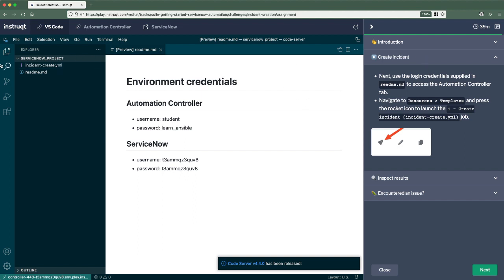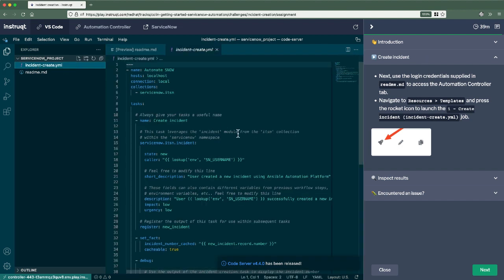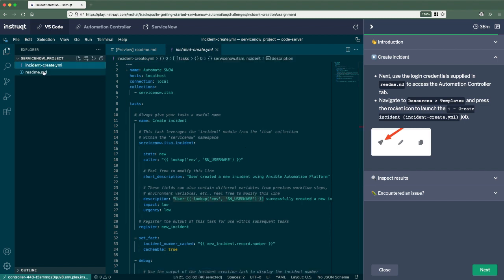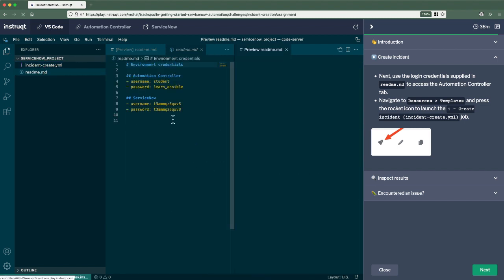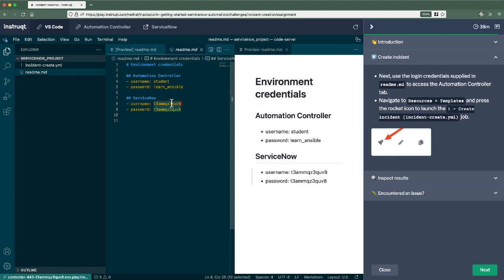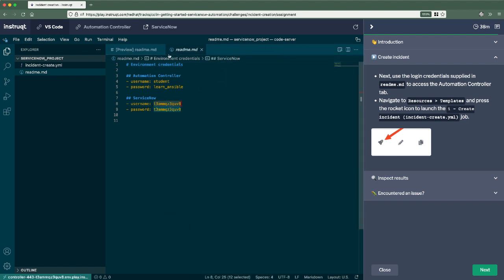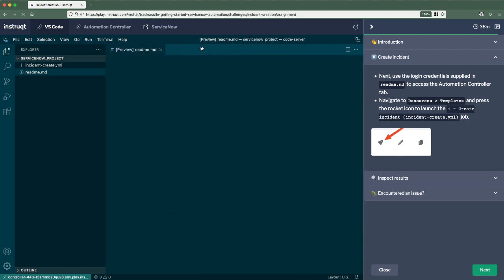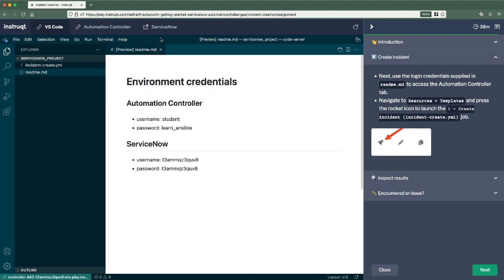Before doing that, let's actually take a look at the playbook here. So this one is commented pretty well, just to show what each line in this task is actually doing. First, go into the readme. This is our password and username for the environment. This will allow me to log into the ServiceNow instance.